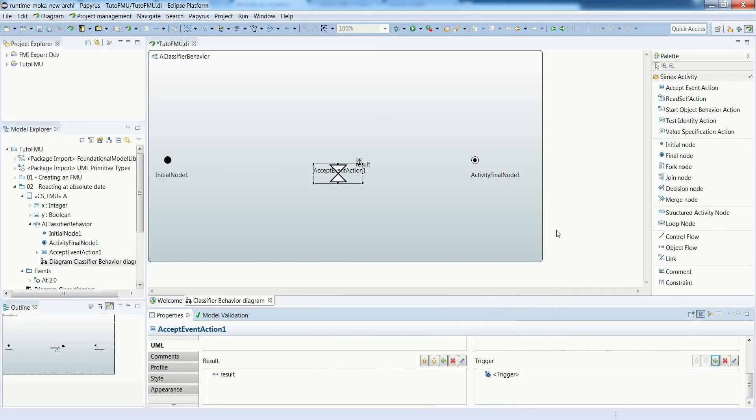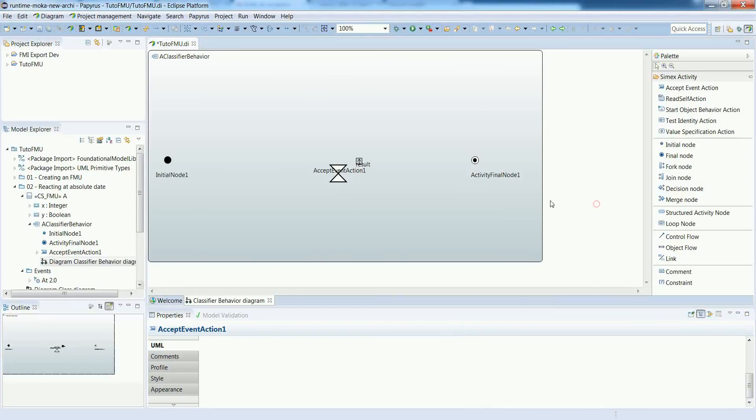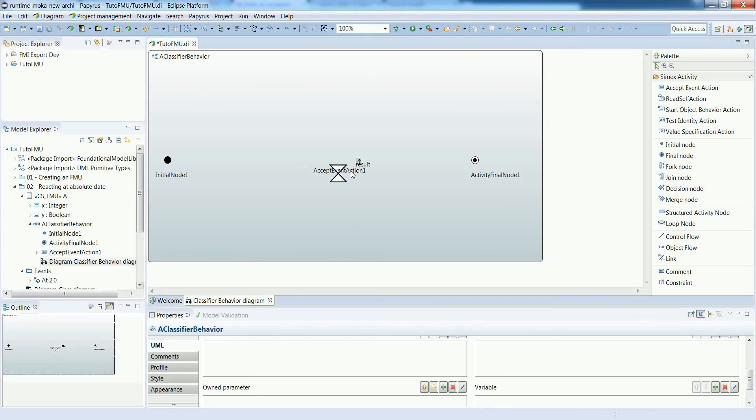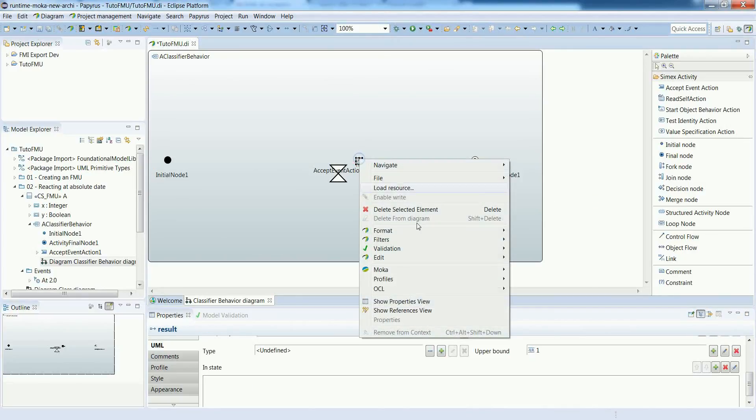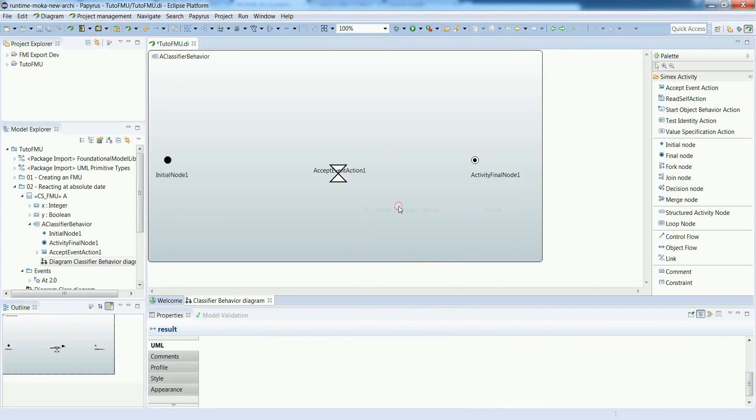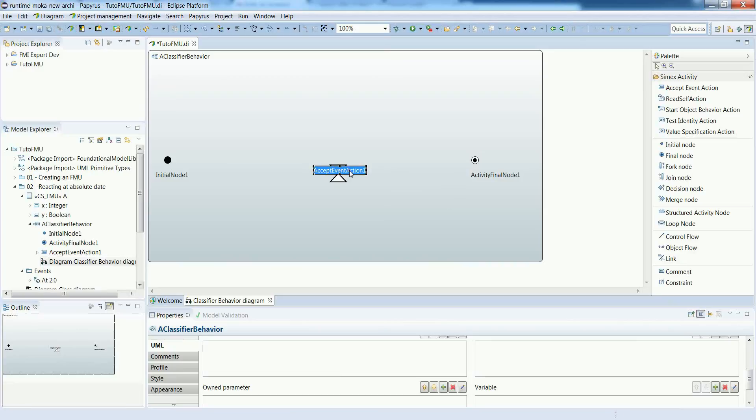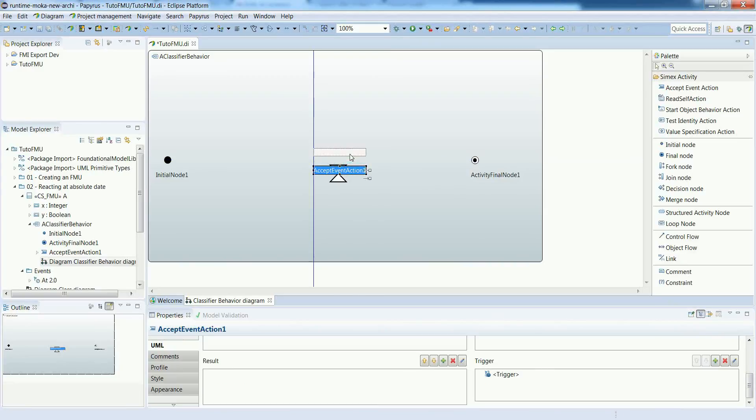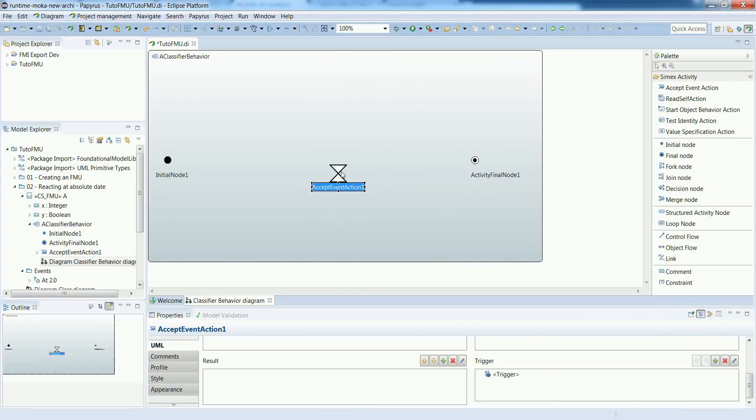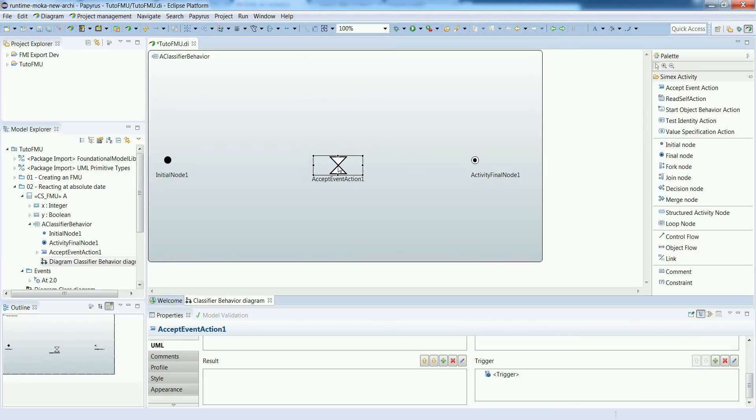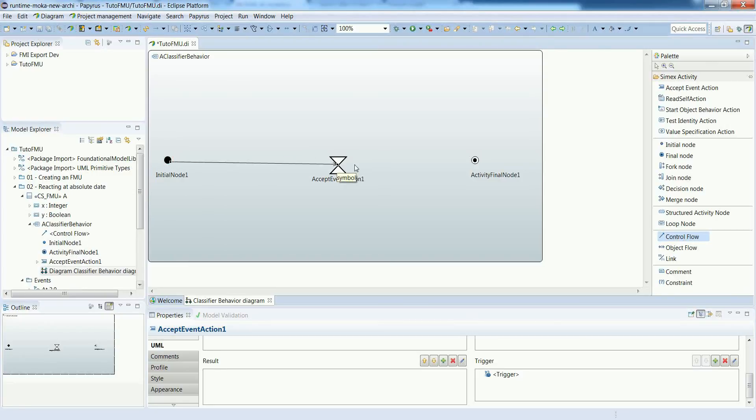We can see that the artifacts are all related now. We just delete useless output pins and now we are going to connect everything using control flows so that we have all the control dependencies specified in the activity.